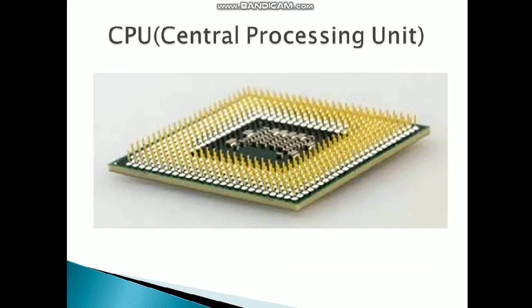Now first, CPU. The full form of CPU, as we all know, is Central Processing Unit. You can see on your screen the image of the CPU. This is how the CPU is shown.